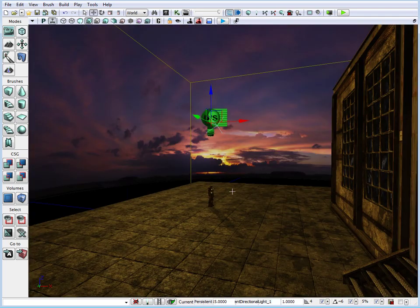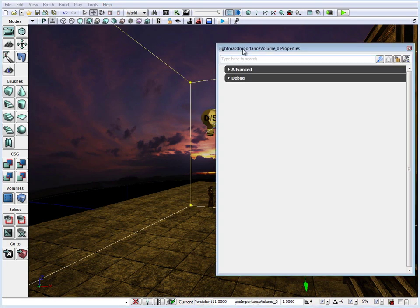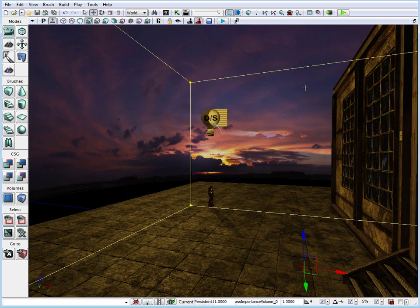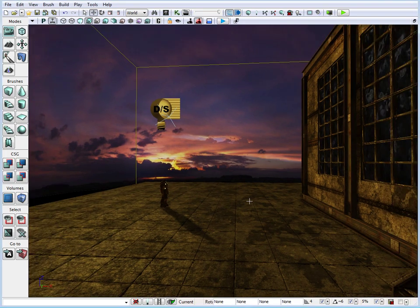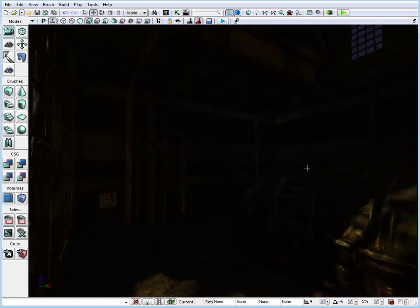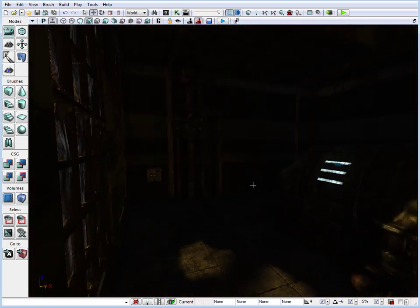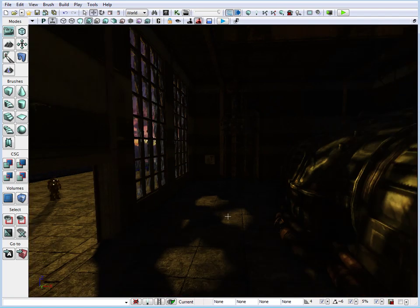We need to tweak a few properties. An important note: make sure you have a Lightmass Importance Volume inside the scene — I covered this in an earlier tutorial and will link it. The problems we need to fix are the brightness of our light, the color of the light, and the dark shadow areas that are not being affected by our direct light.